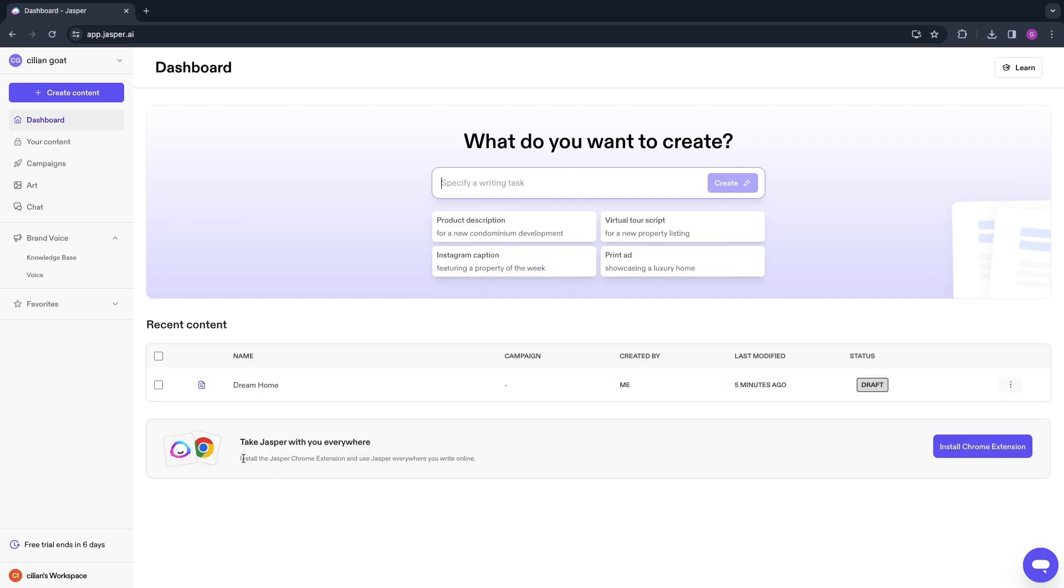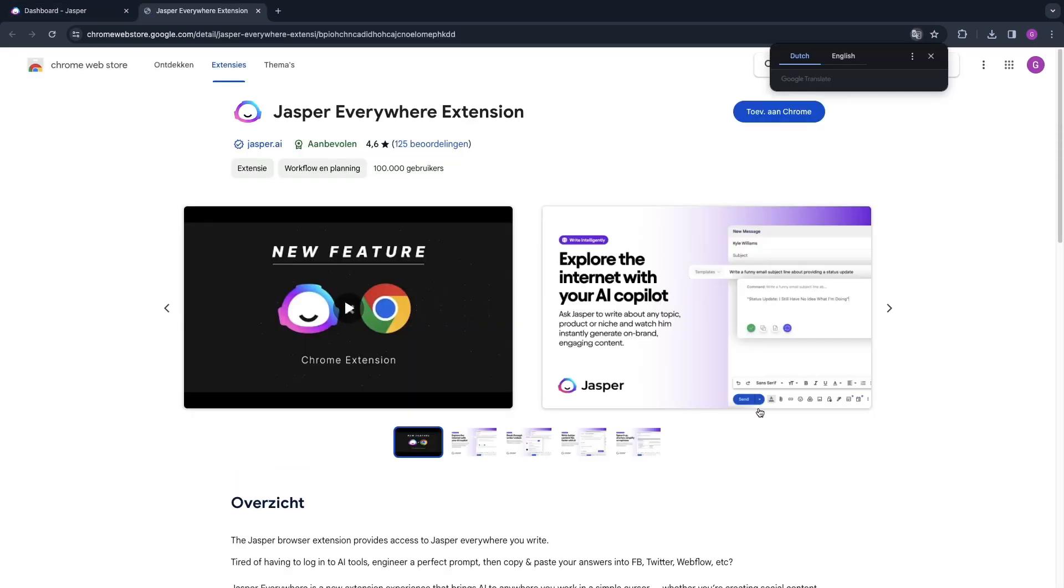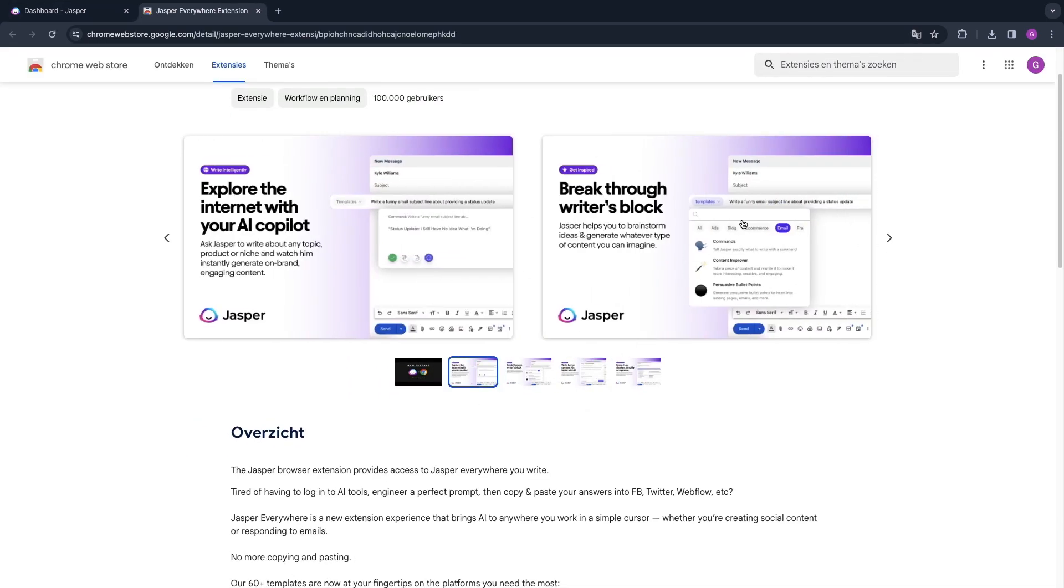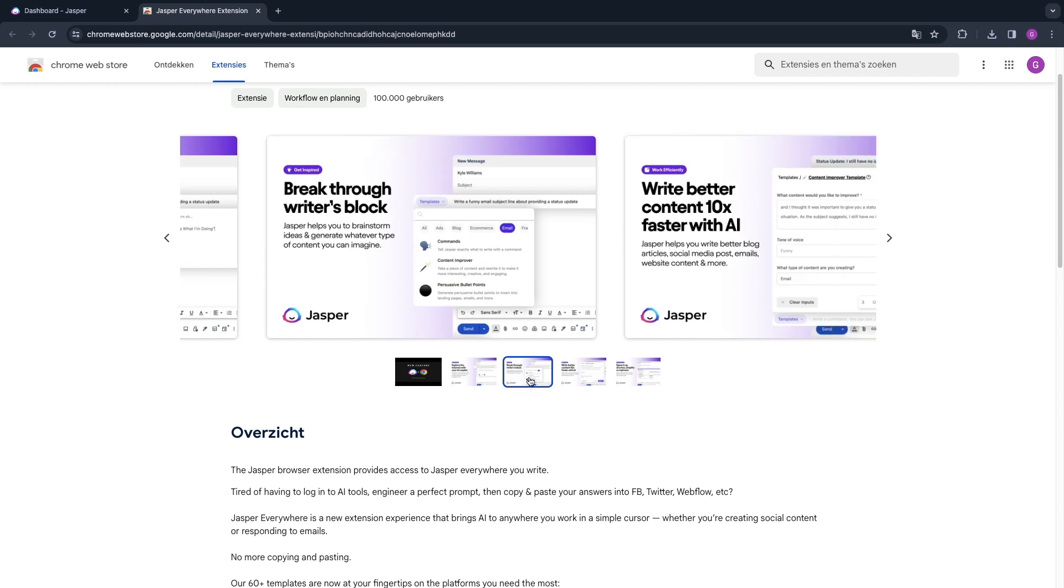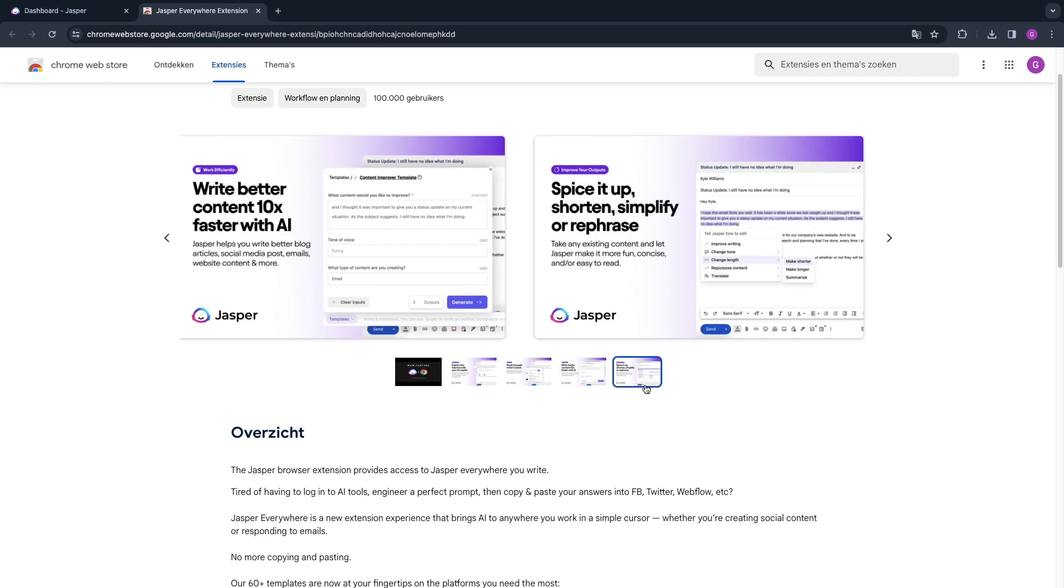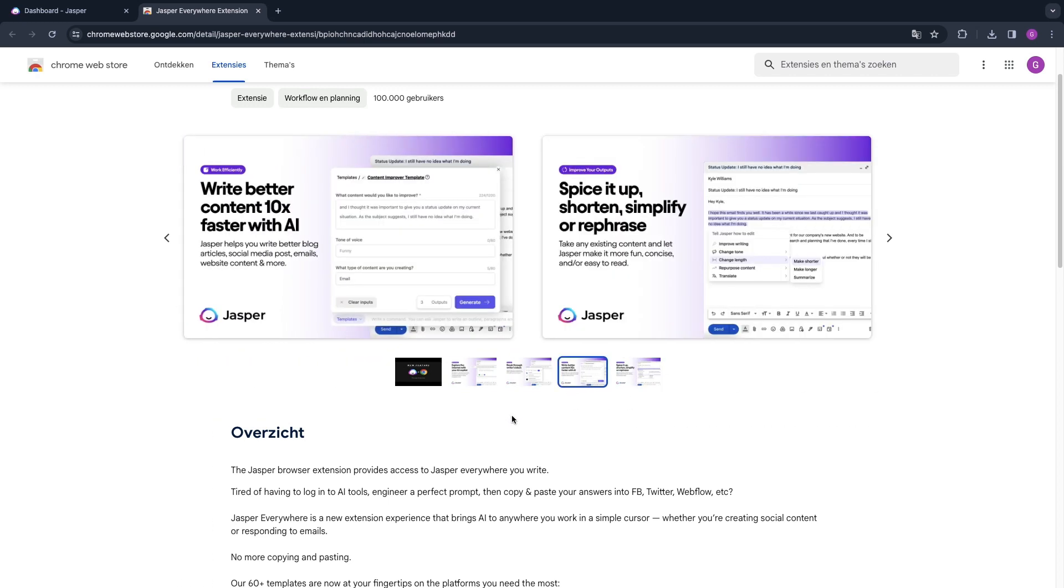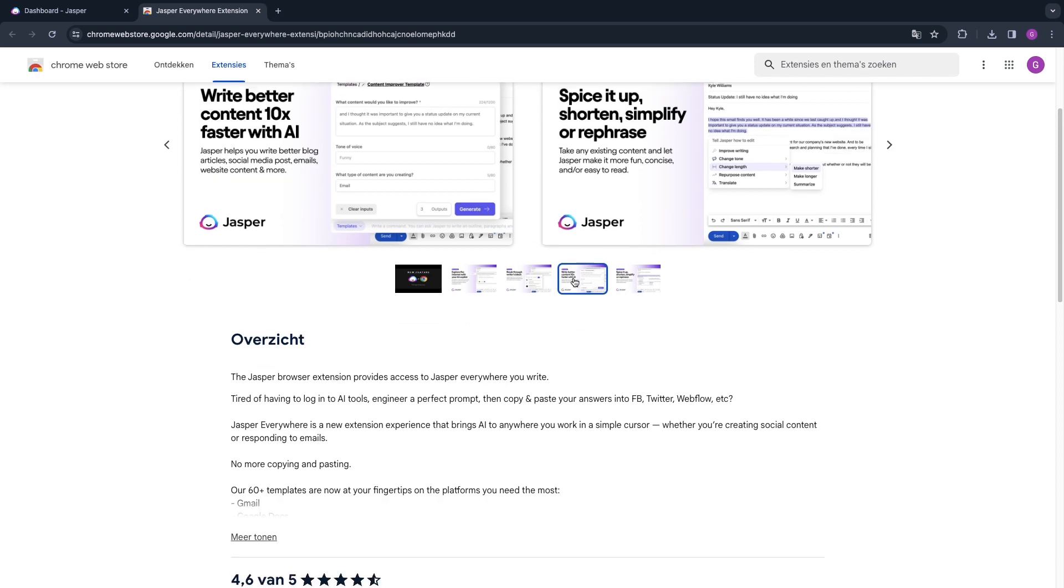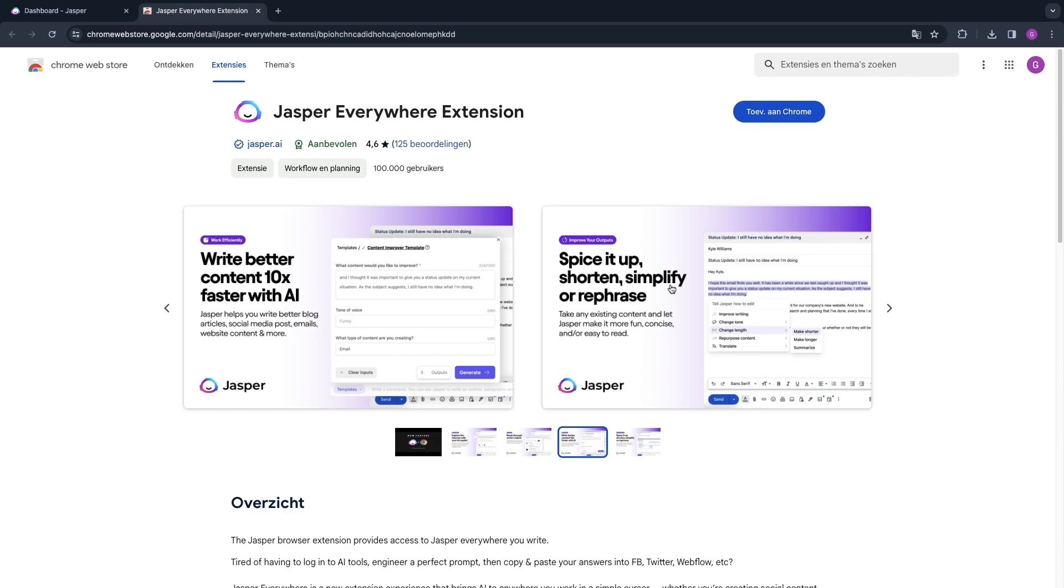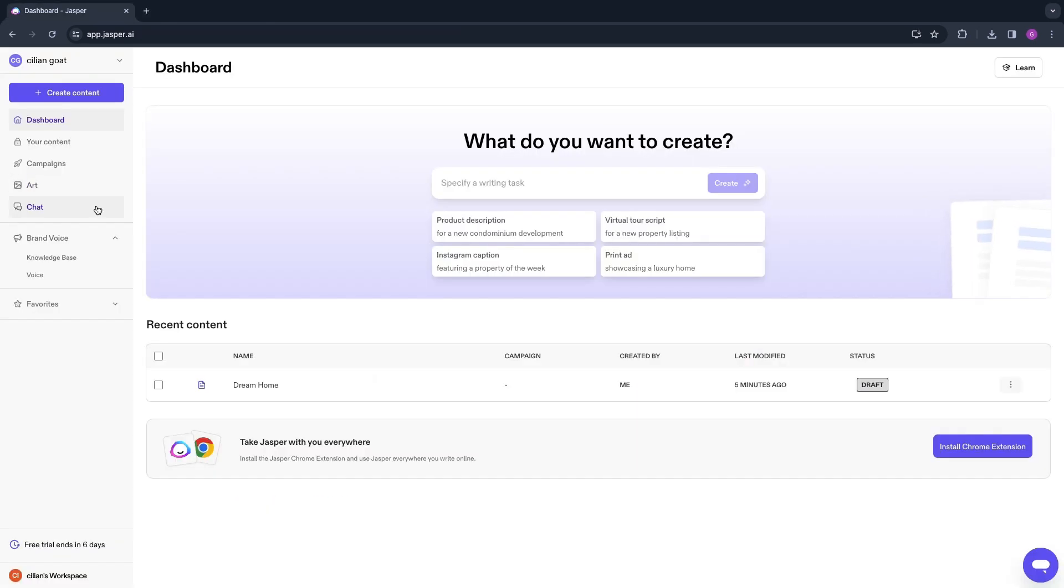Another feature of Jasper AI that you can try out is the feature to install the Jasper Chrome extension and use Jasper everywhere you write online. Click Install Chrome Extension right there. You can see you can use it everywhere you write. If you're writing an email, then you can use this little Jasper pop-up where it helps you write the actual email. Or if you're using it inside of Facebook to create an ad copy, then it will also help you right there. That's also a great feature of Jasper AI that I recommend you try out.